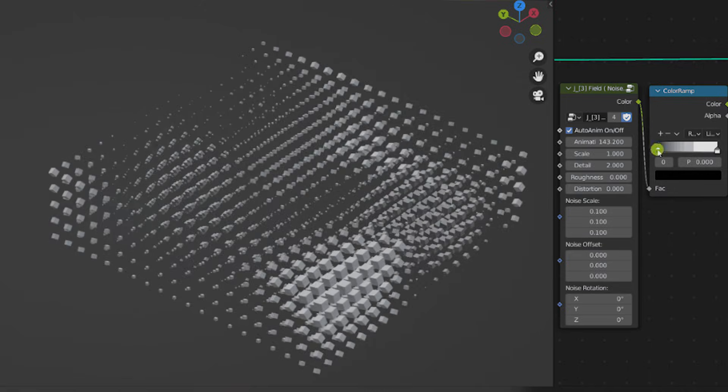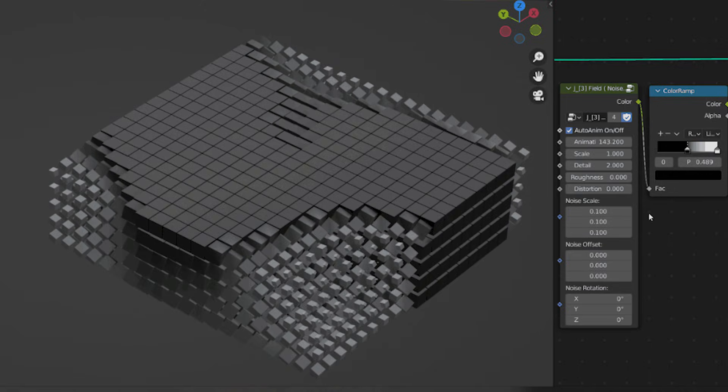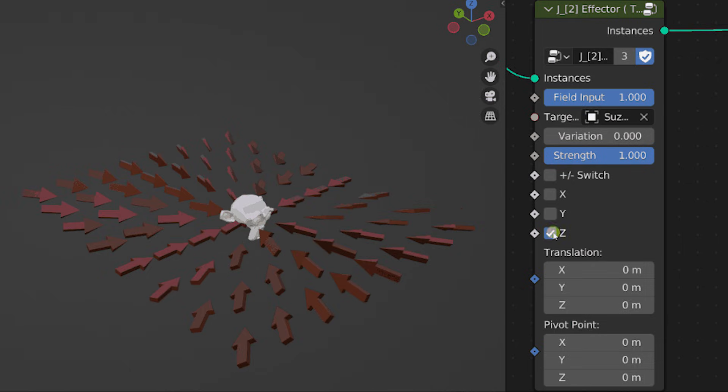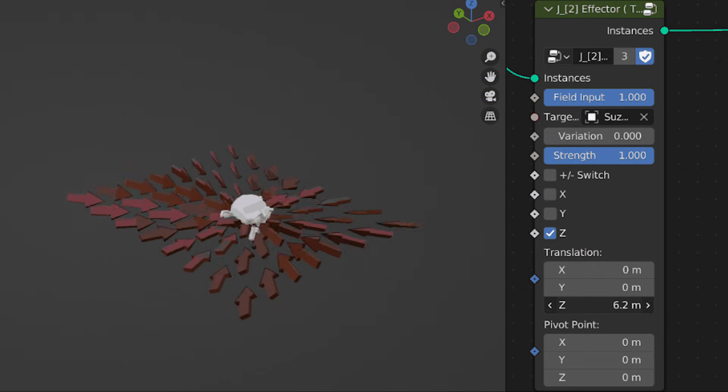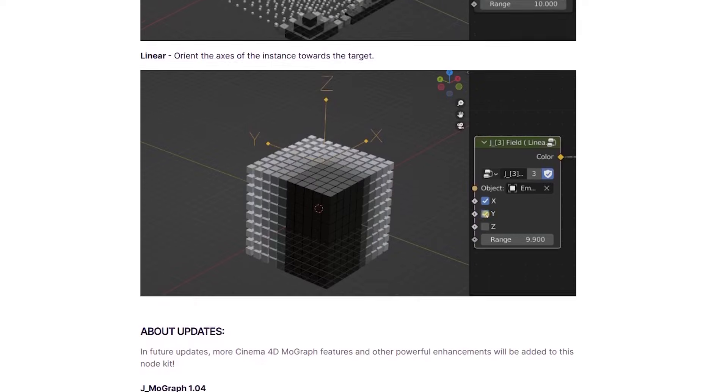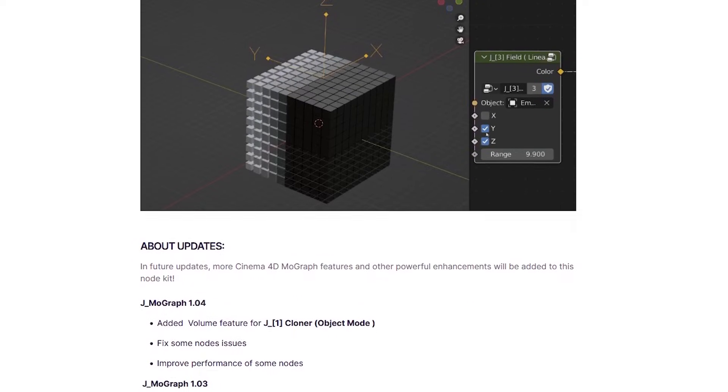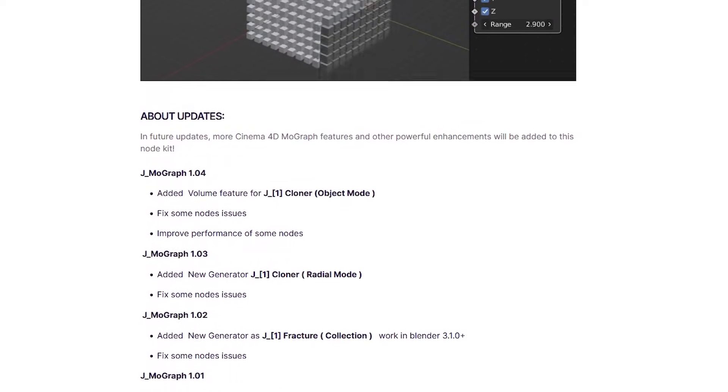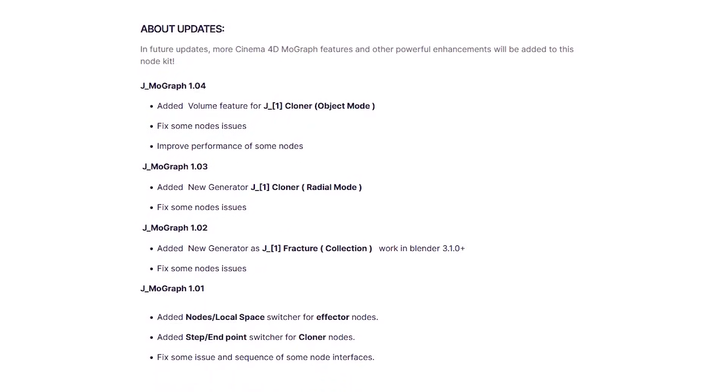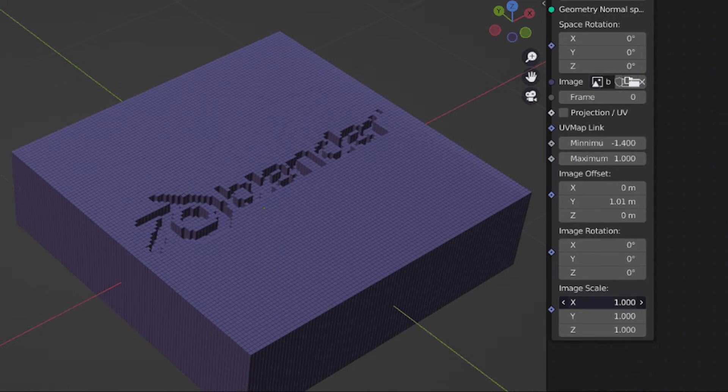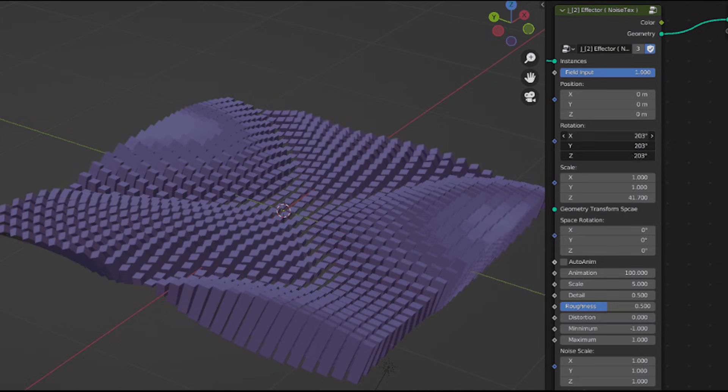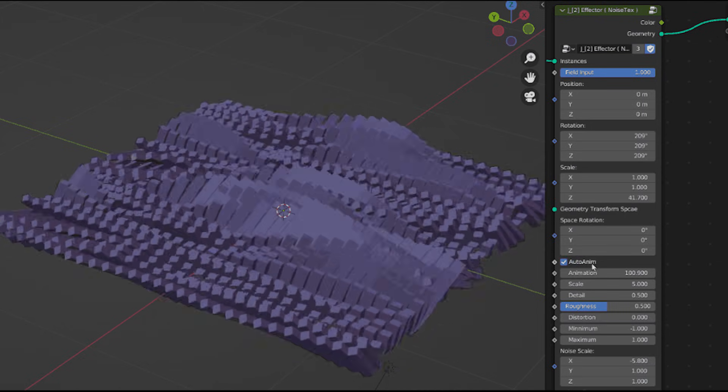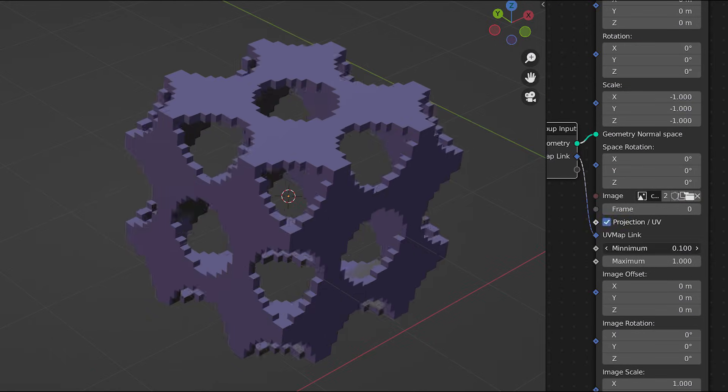You know, stuff designed to mimic Cinema 4D's MoGraph system in Blender. It is a slightly older project, initially released around 2021 and 2022, but it has seen many updates. For example, newer versions added a radial clone mode, and even a volume cloner, to fill 3D shapes with instances. The developer has kept it compatible with recent Blender versions, which is a good thing, so even though geometry nodes have evolved over the years, this add-on actually adapted with it.